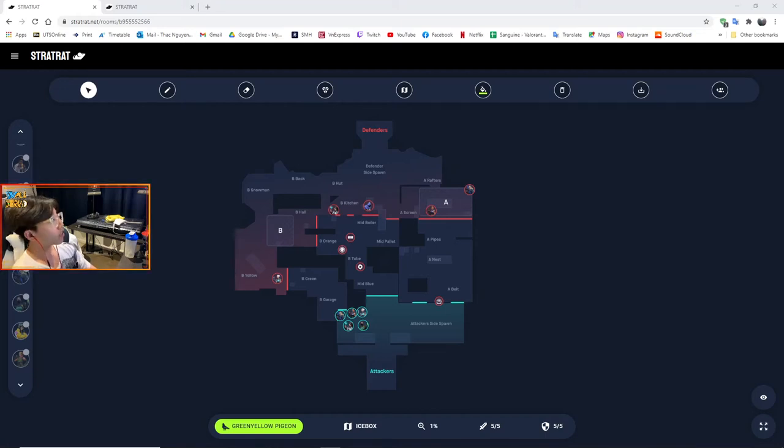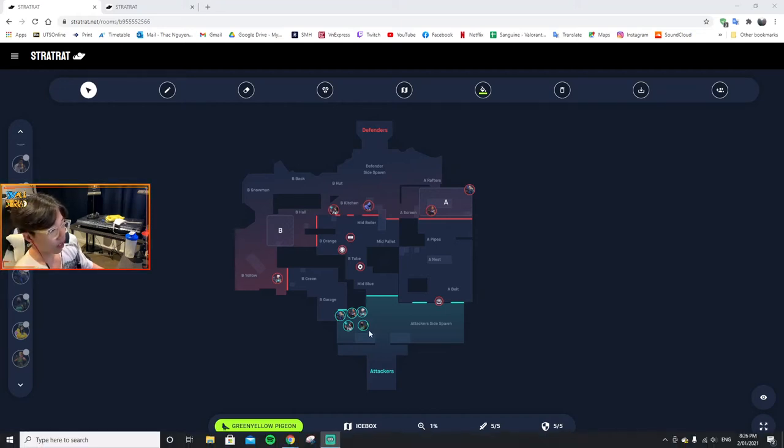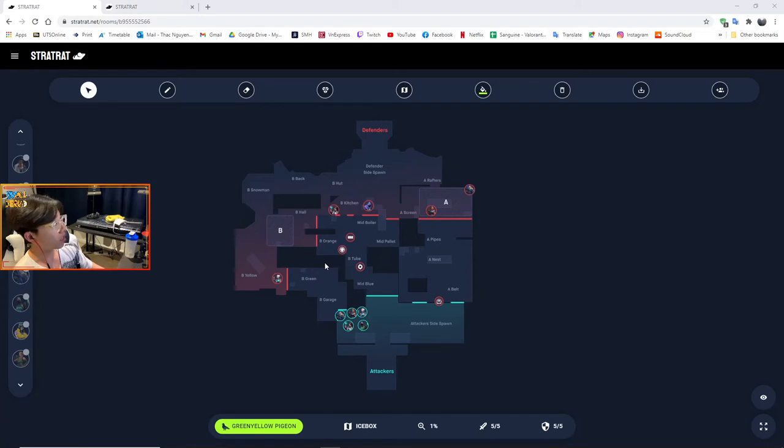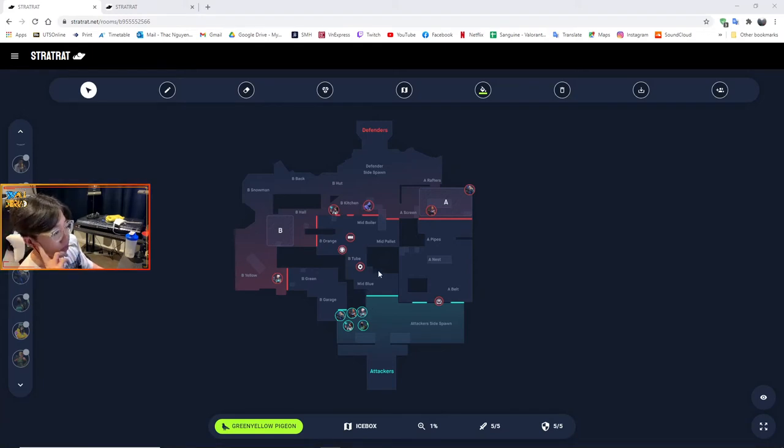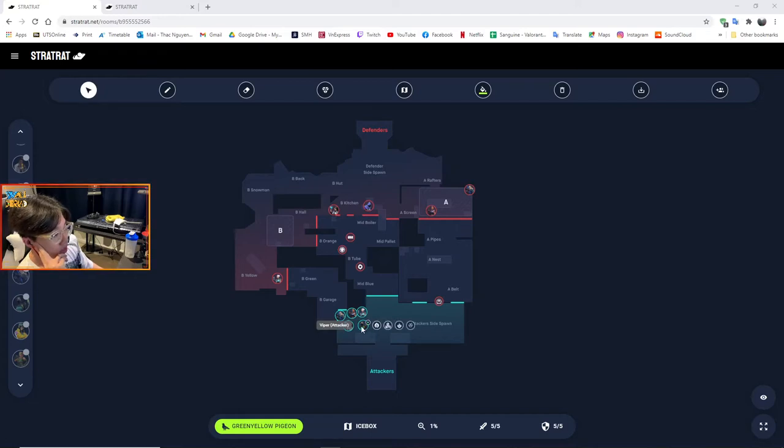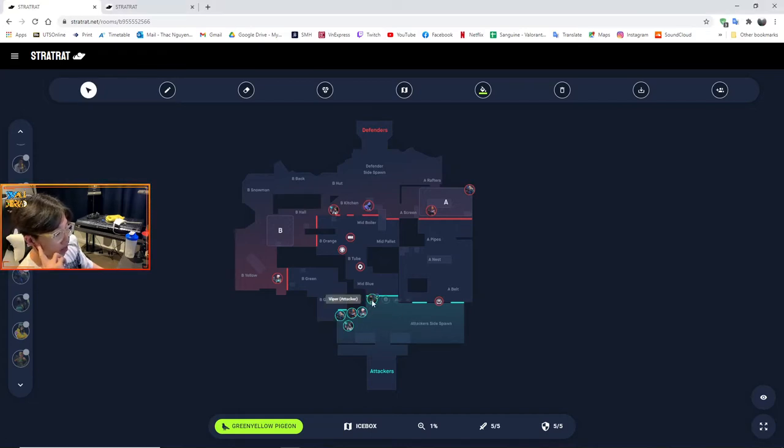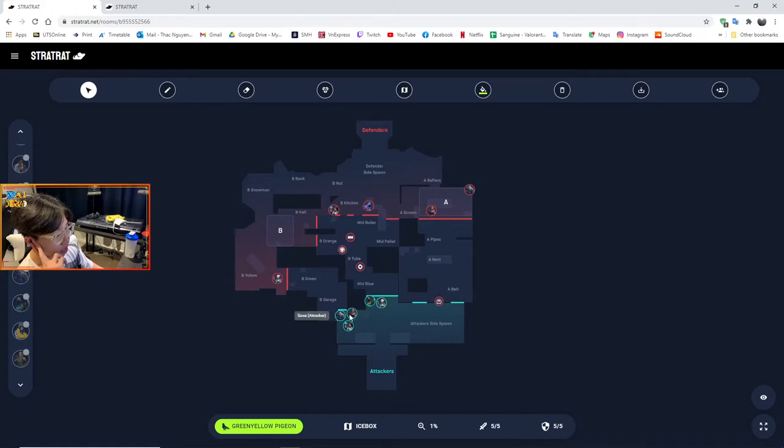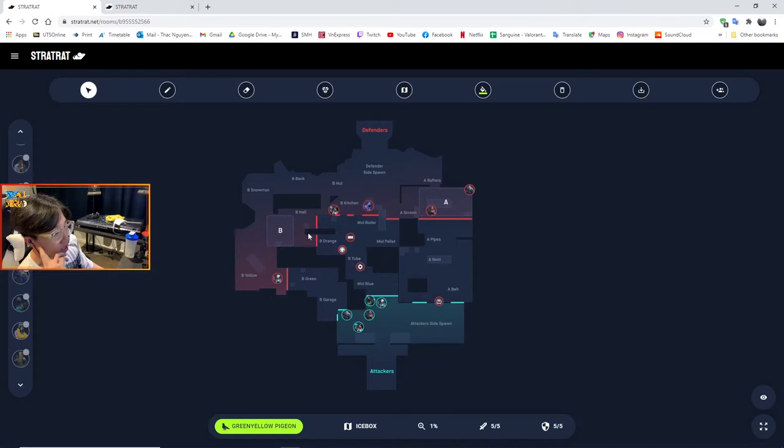Okay, hello. In this episode of Let's Talk Tactics, we'll do a dive into a strategy and how to hit B with Viper as the main controller for the team. The following is the composition I pick for the attack: Viper as the main controller, Jett, Reyna, Sova, and Sage.